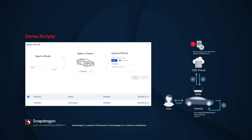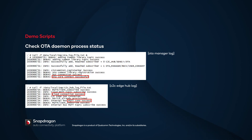This slide shows some demo scripts. In step one, you initiate a download task by uploading a FOTA package to the server. For example, in WebPortal, select Bentley as the model, Telematics TCU as the device, and tick the 'Is Different Image' box. Then click Open and upload the FOTA package. You'll see that the FOTA upgrade task for Bentley Telematics has been created. On the device side, you can check the status of the OTA daemon process. In the OTA Manager log, a message shows the OTA Manager has successfully connected to C2C, so it is able to receive messages from the C2C Edge Hub. In the C2C Edge Hub log, you can see that the C2C Edge Hub has successfully connected to the cloud through MQTT.